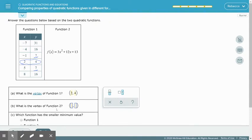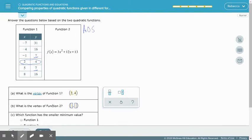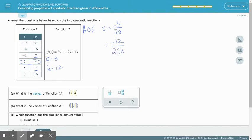Now we're asked to find the vertex of function 2, which is an equation, so we'll need to do some calculations. We'll remember that the axis of symmetry gives us the x-value of the vertex, so we're looking for the opposite of b over 2a. Here, a is 3 and b is 12, so we take the opposite of 12 over 2 times 3, giving us negative 12 divided by 6. The axis of symmetry is x equals negative 2.